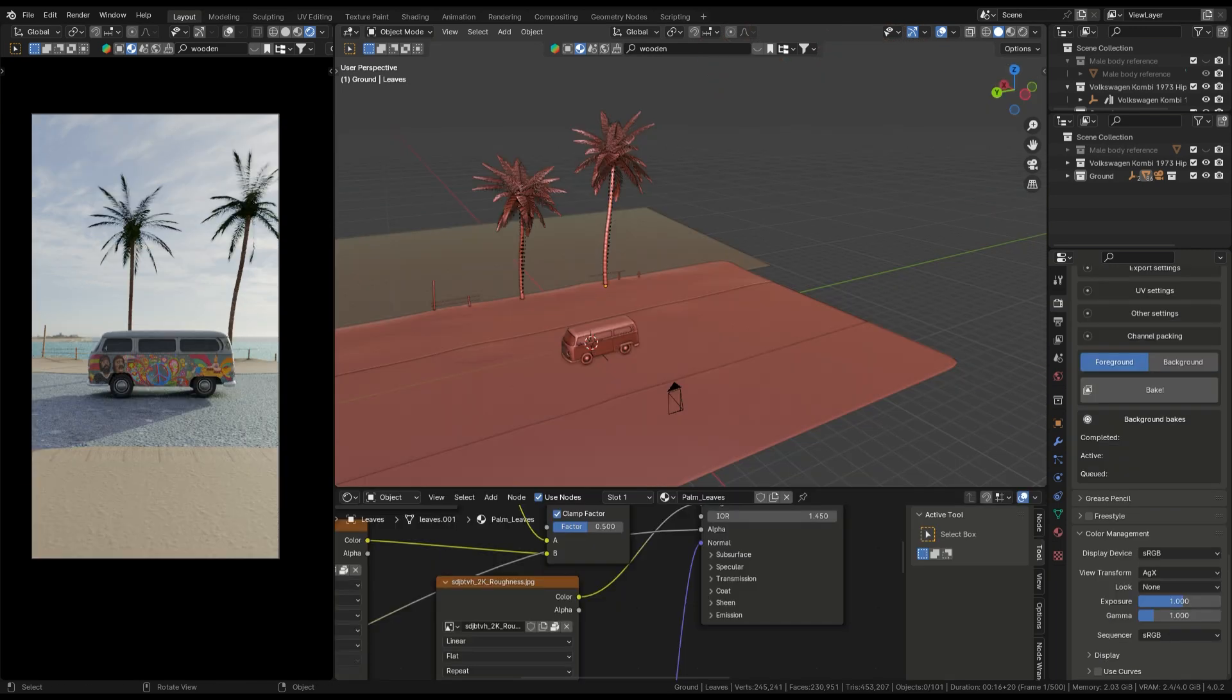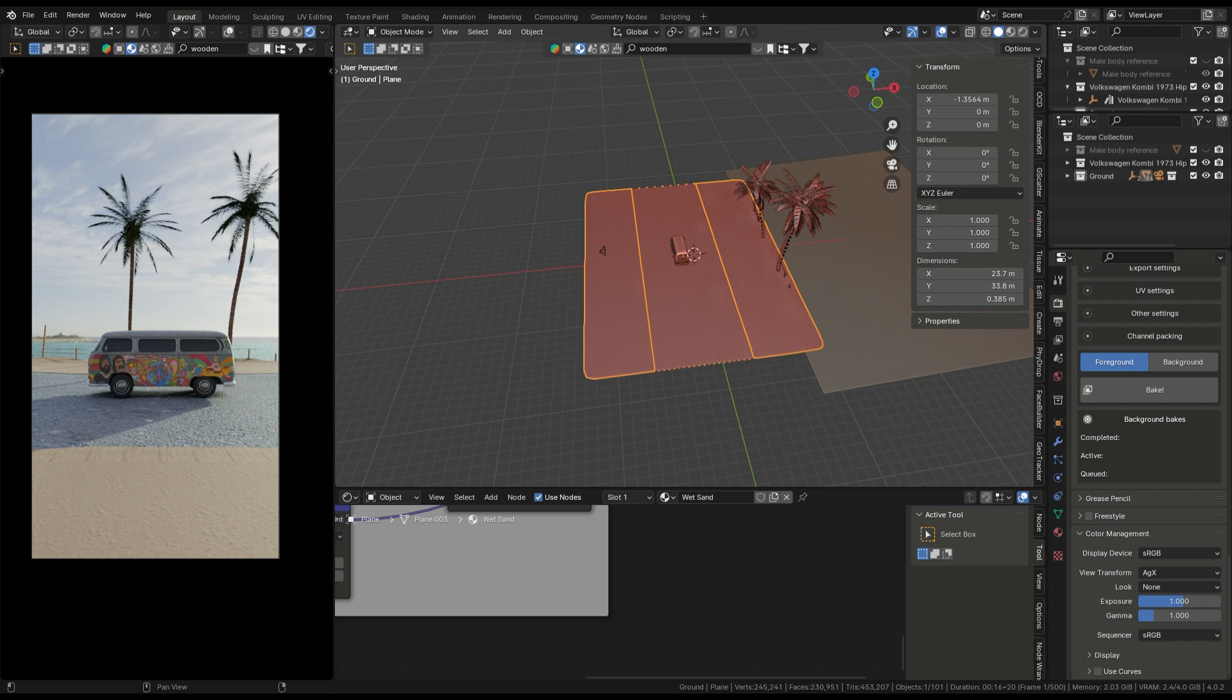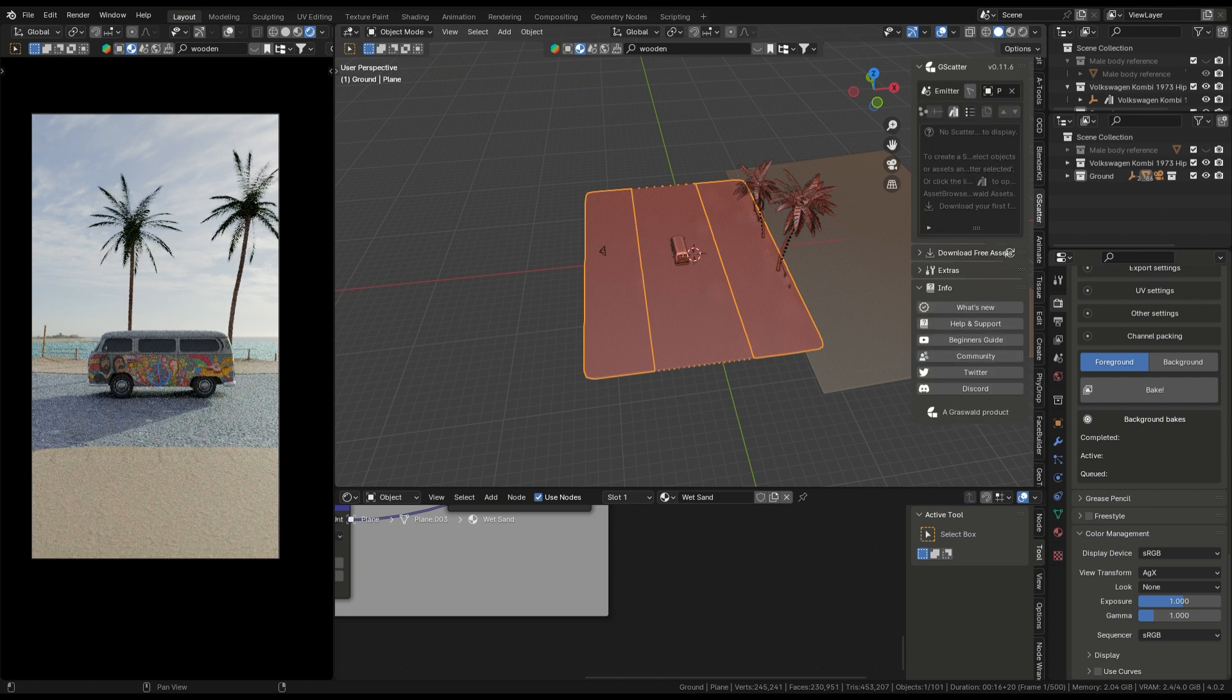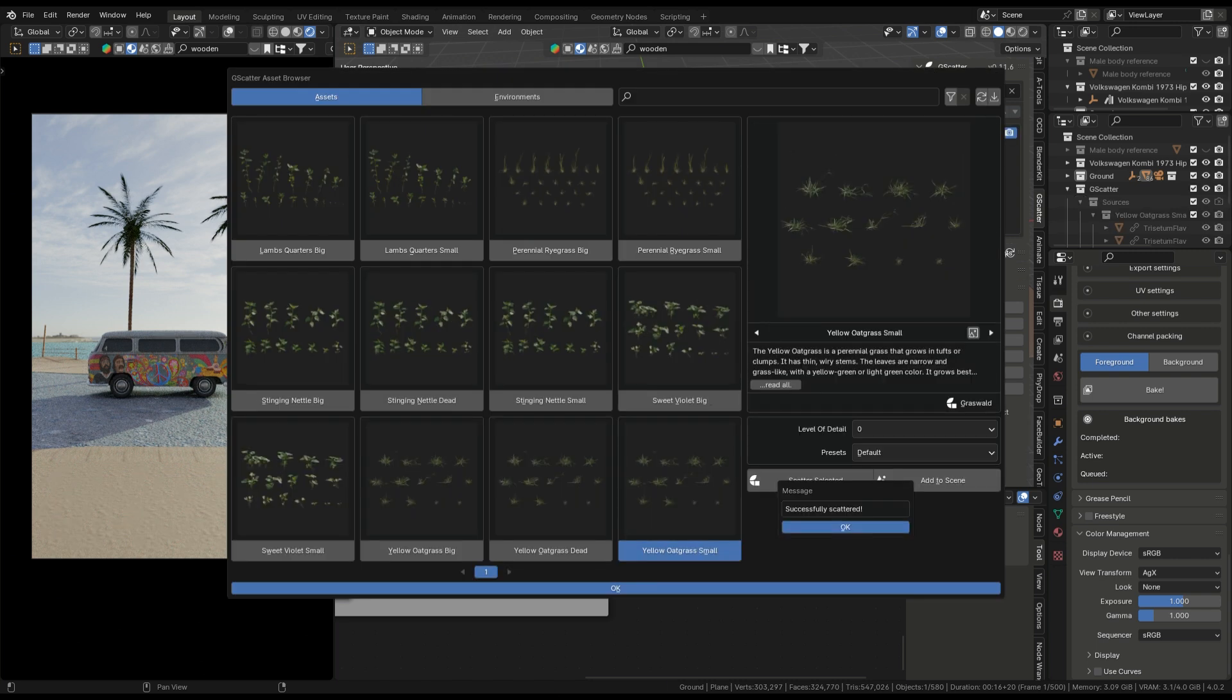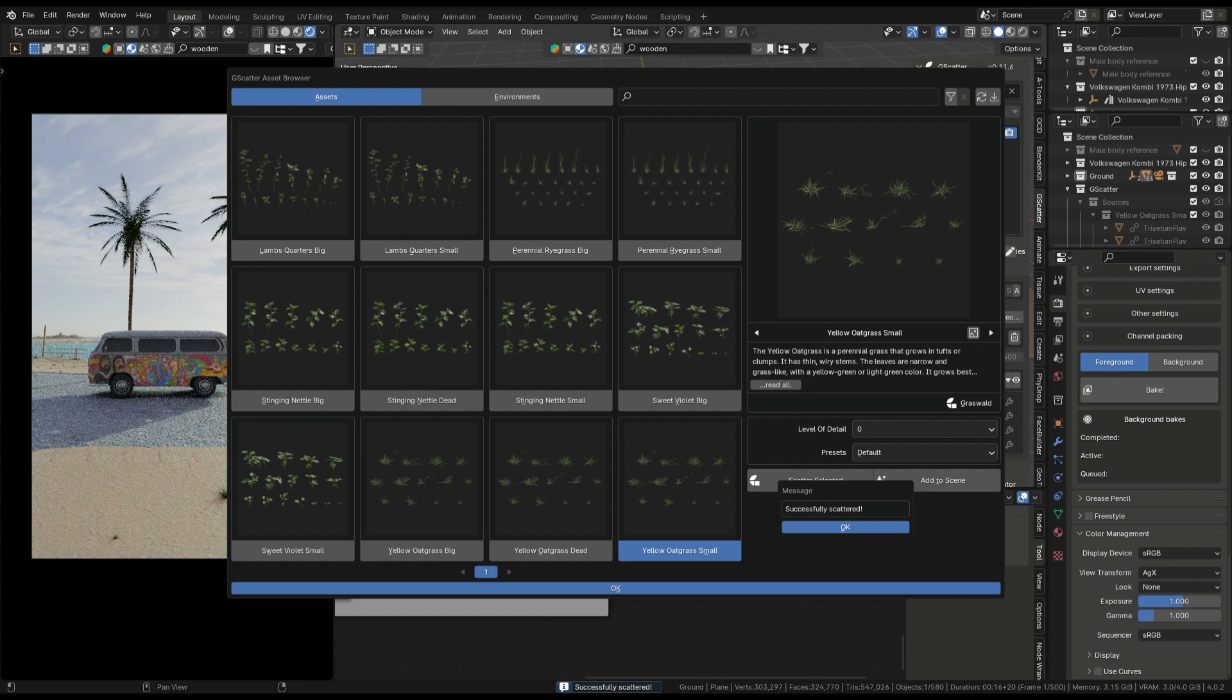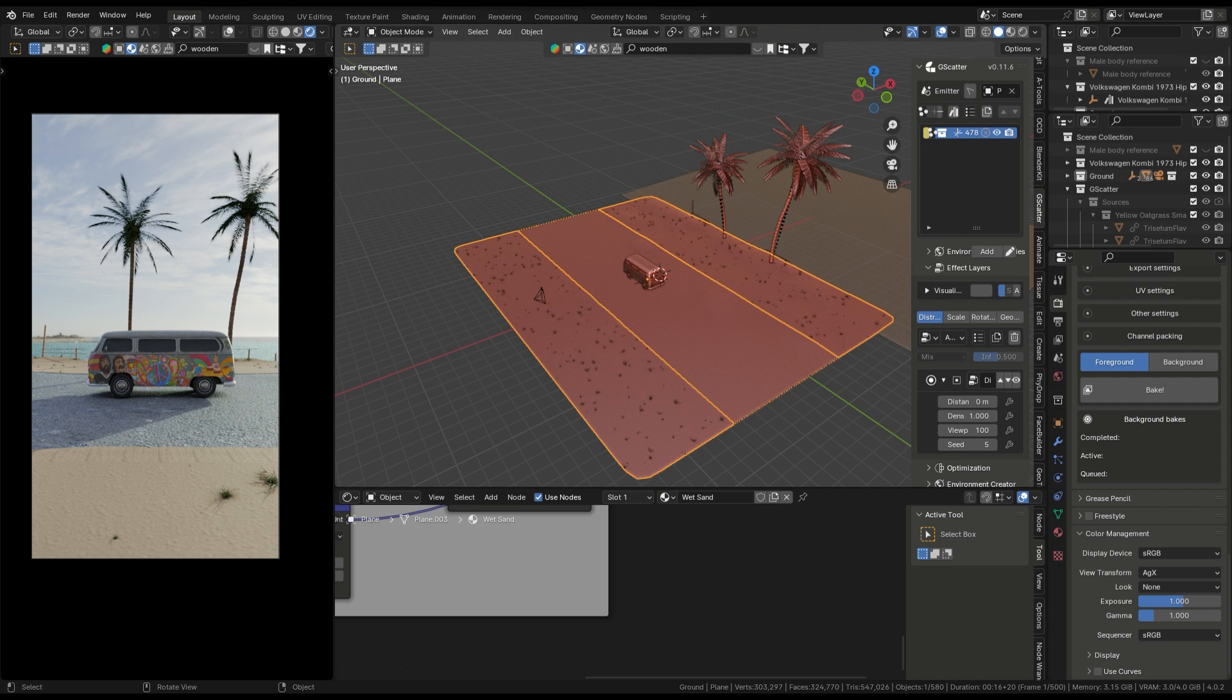We need to add some grass using the add-on G-scatter. Link in the description, you can also download. Select the placing object and scatter any one grass. Select the grass and scatter selected. You can see here is grass on all.